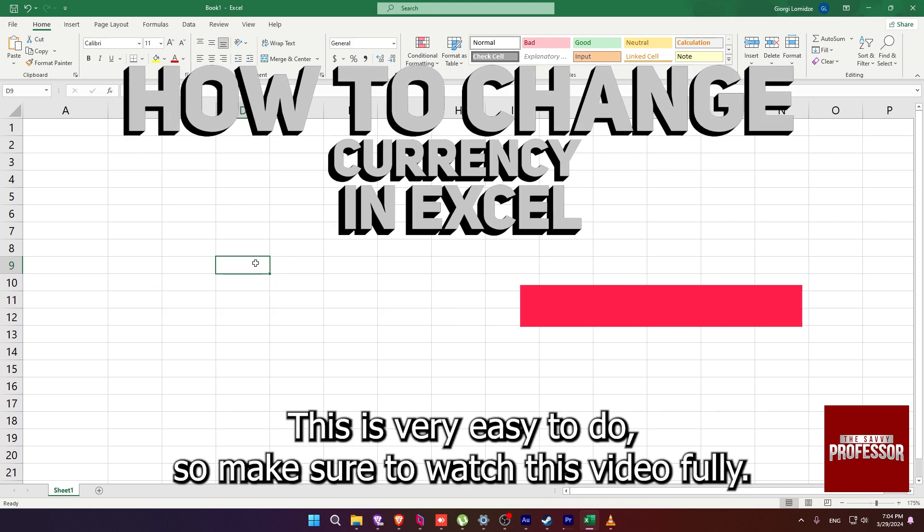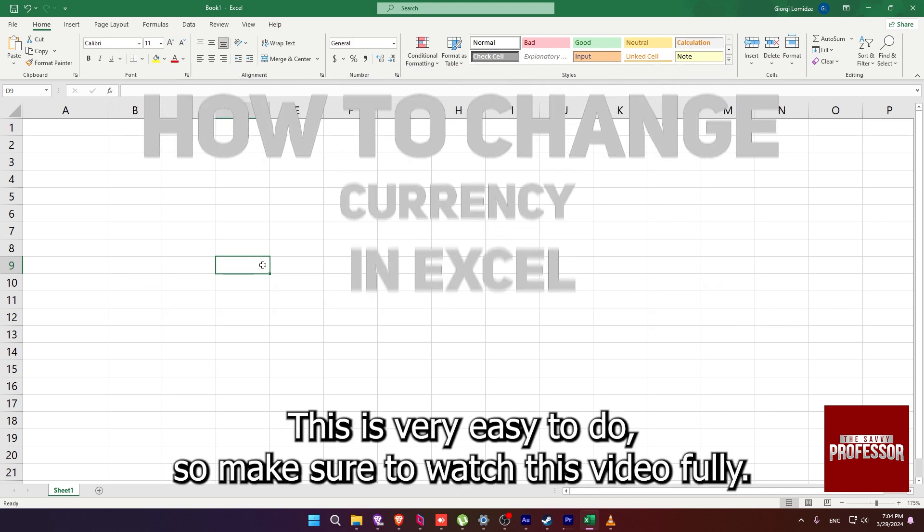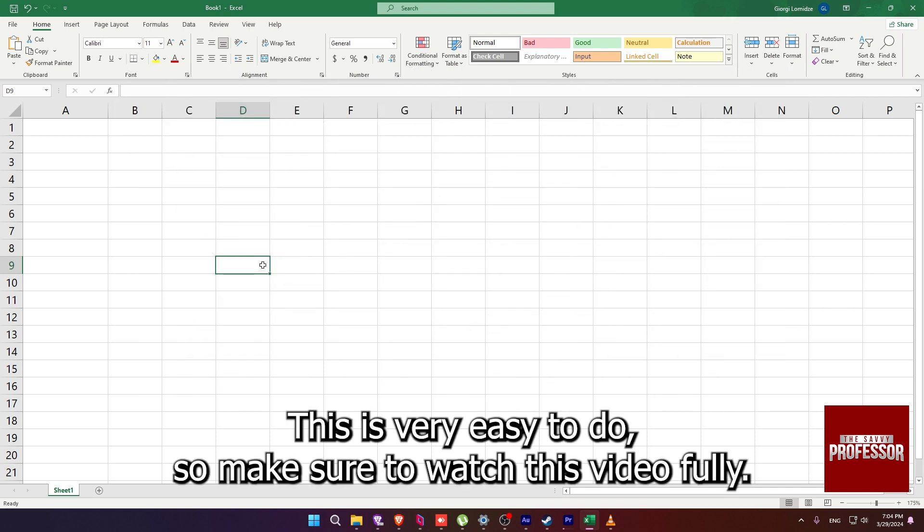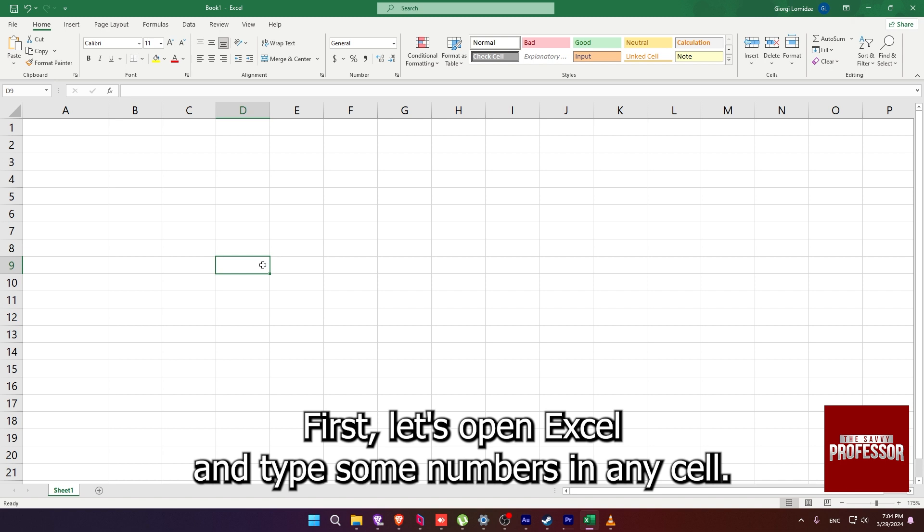This is very easy to do, so make sure to watch this video fully. First, let's open Excel and type some numbers in any cell.